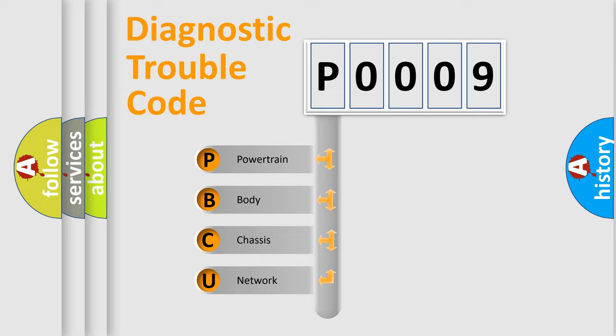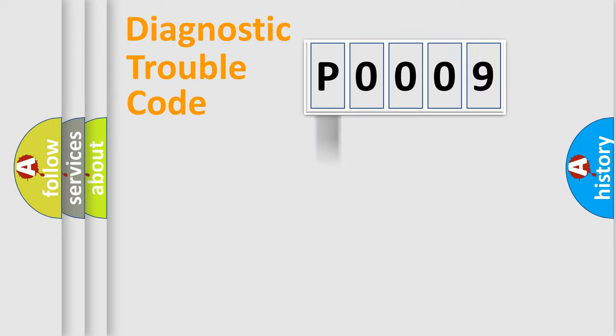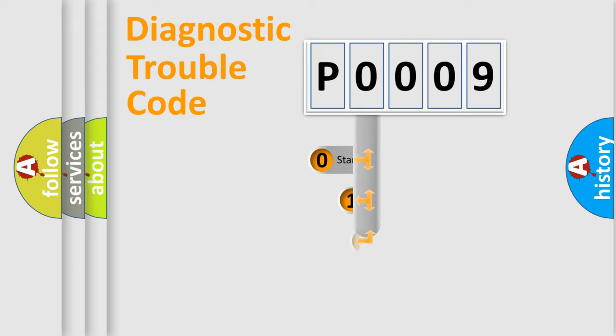We divide the electric system of automobile into four basic units: Powertrain, Body, Chassis, and Network. This distribution is defined in the first character code.